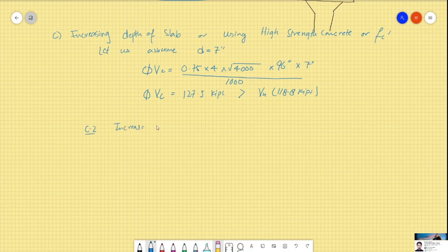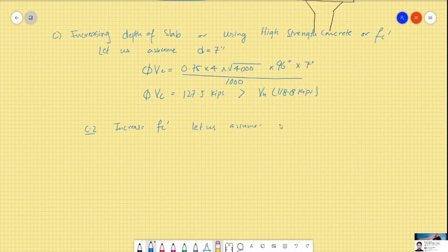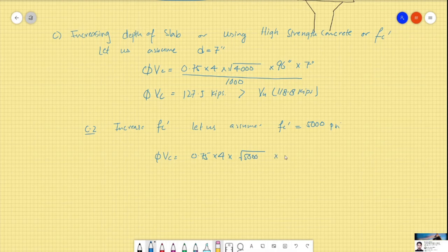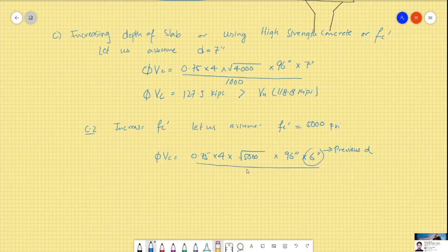Another way to increase capacity is to increase f'c. Let us assume f'c = 5000 psi instead of 4000 psi. Then φVc = 0.75 × 4 × √5000 × 96 × 6 / 1000, using the original d = 6 inches from the question and b-naught = 96.